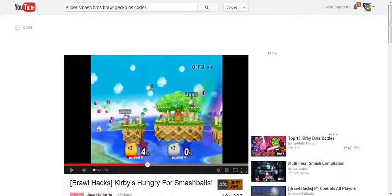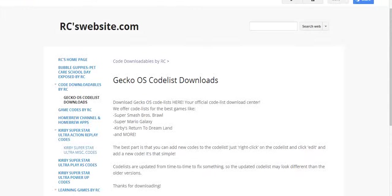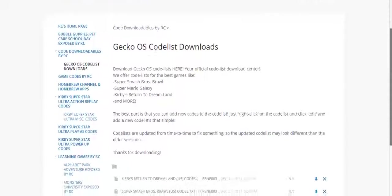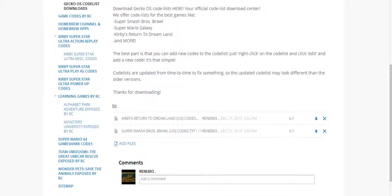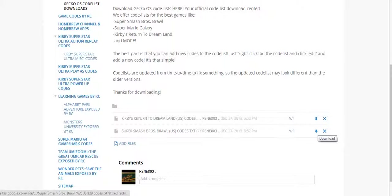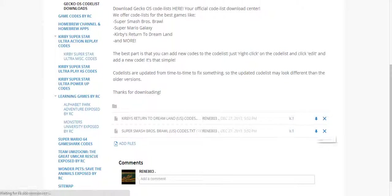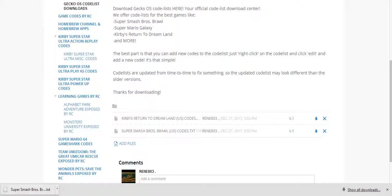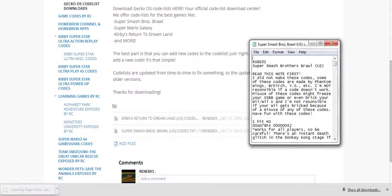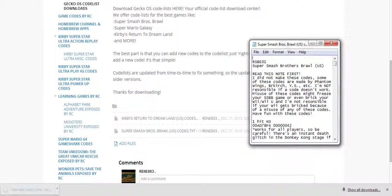First go to my website. The link should be in the description. Then download a code list and there it is. The code list is preloaded.